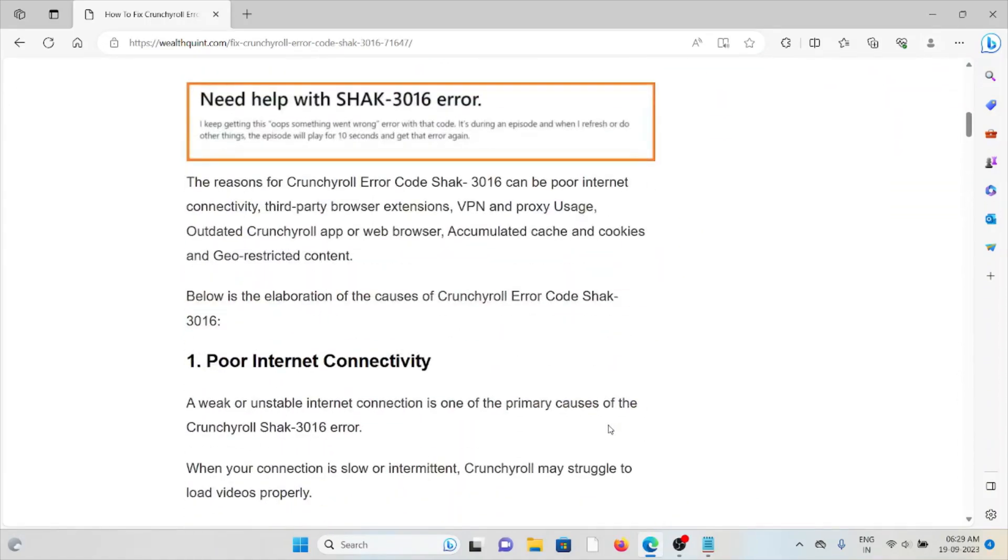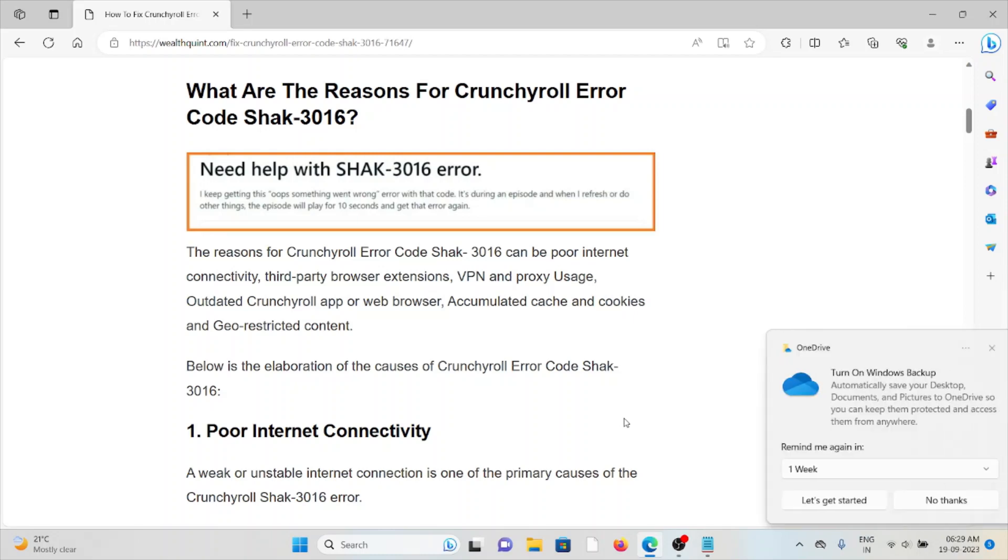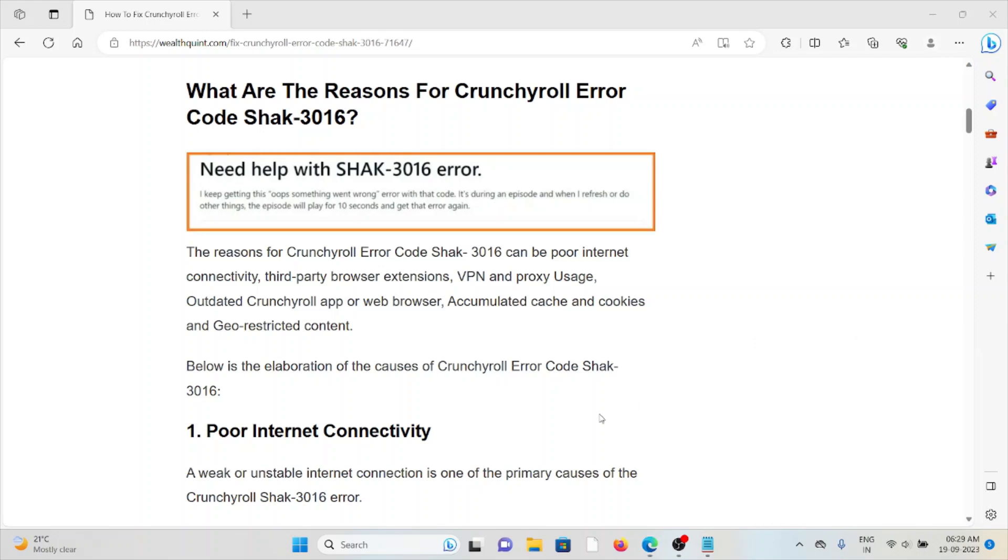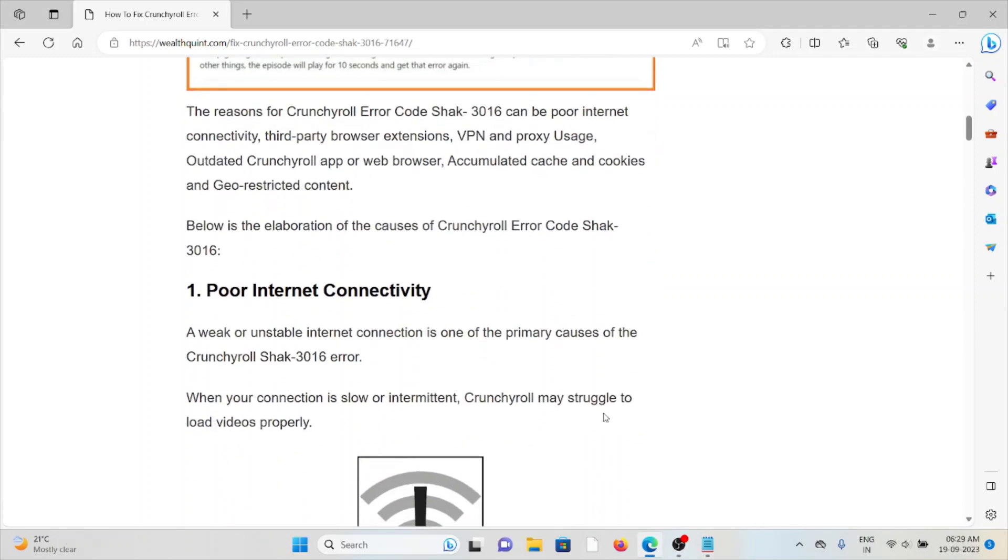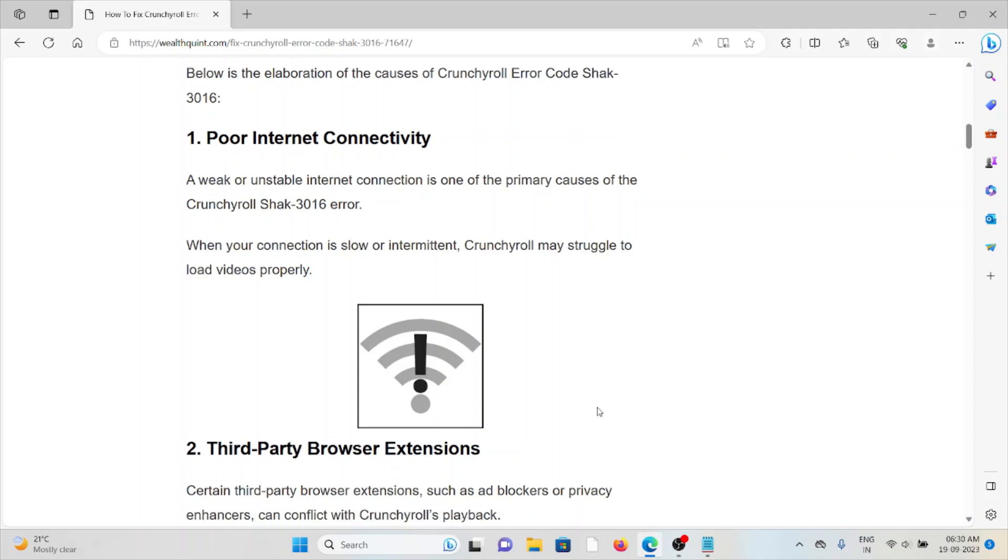Now let's see the causes one by one. The reasons for Crunchyroll error code SHAK-3016 can be poor internet connectivity, third-party browser extensions, VPN and proxy usage, outdated Crunchyroll app or web browser, accumulated caches and cookies, and geo-restricted content. The first cause is poor internet connectivity. If you have a poor or intermittent connection, Crunchyroll may struggle to load videos properly.